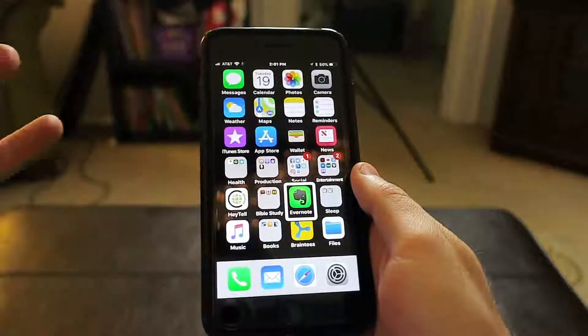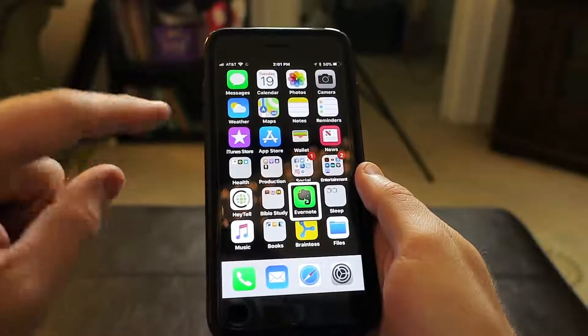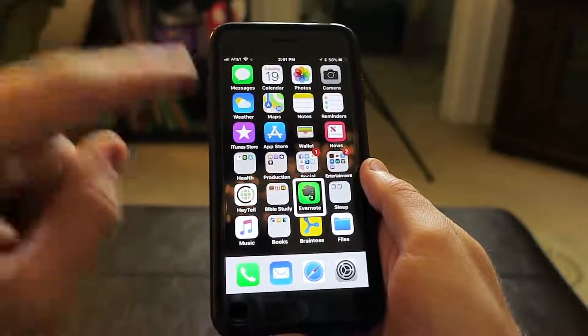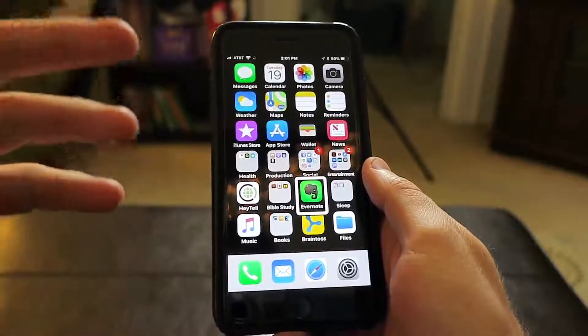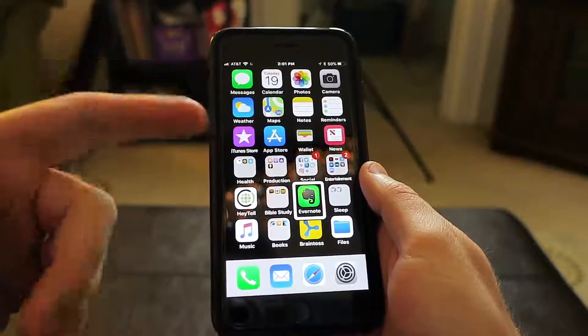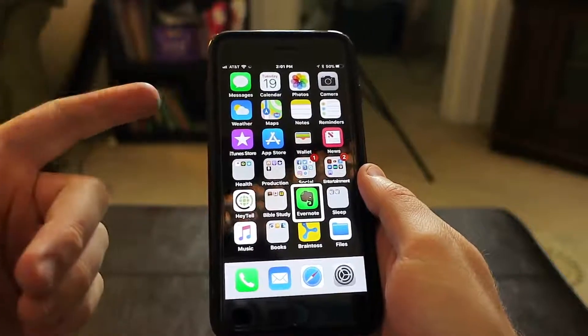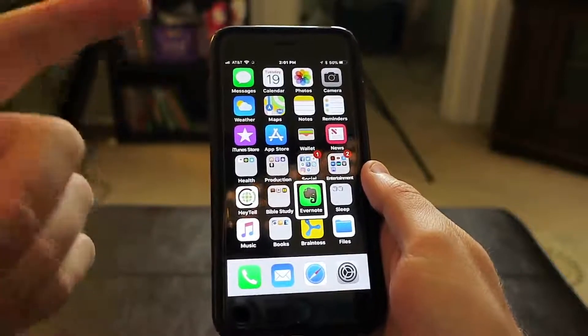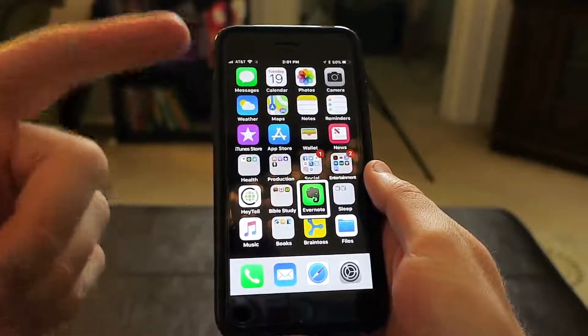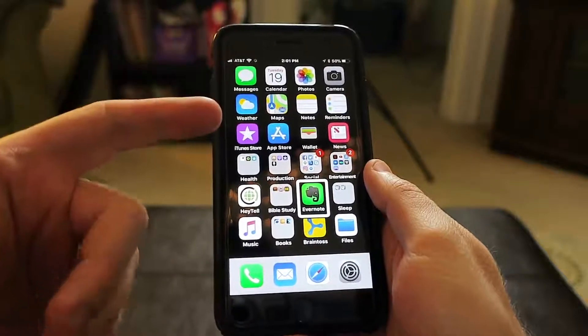Hey, what's up VIPs? Derek here, back with a quick video about the iPhone and moving apps around the home screen after iOS 11.